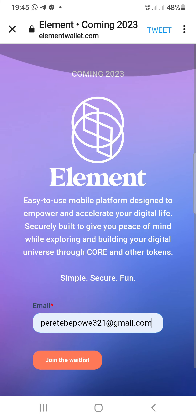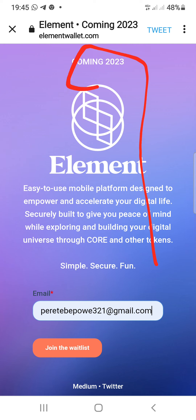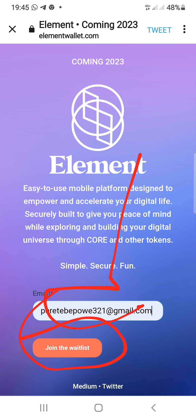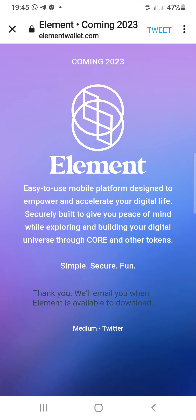Make sure you join the whitelist to join the airdrop in 2020. You just put in your email — you can see right here it says 'coming up 2020' at the top right. You'll click on the Join Whitelist button right here, and once you click on it, you can see right here it says 'Thank you, you have joined — we will email you when Element is available to download.'